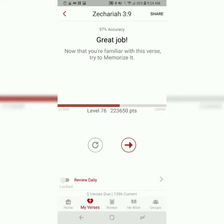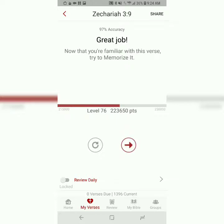Now, after each time you do it, it will let you know what your accuracy level is, and if you've hit a certain threshold of accuracy, you can move on to the next step. But I always say to try to do each step at least three times. So you do the first step at least three times.